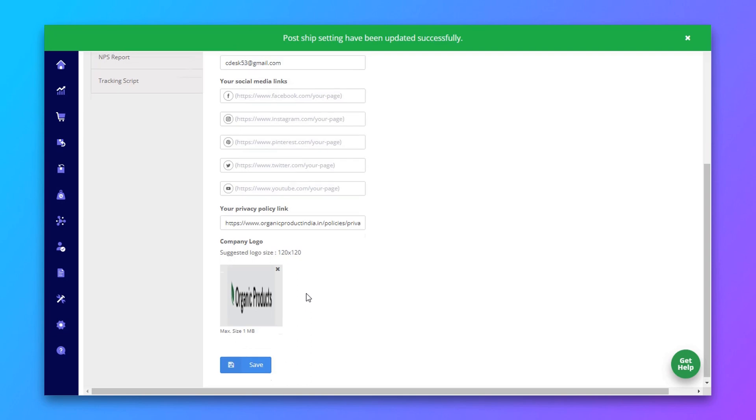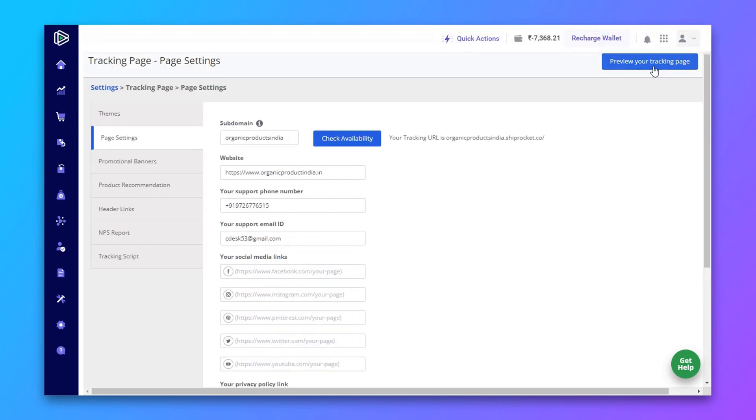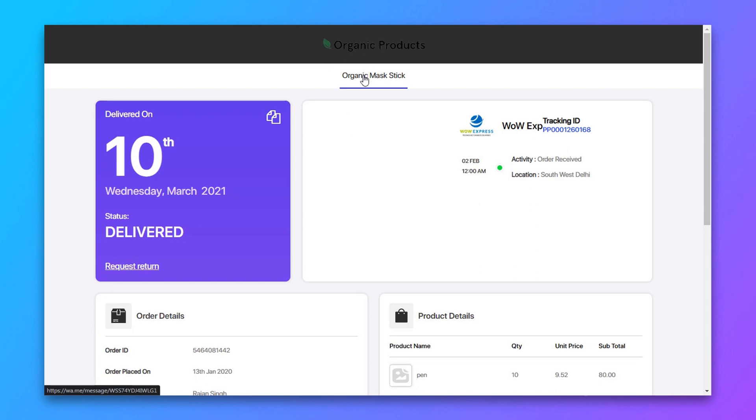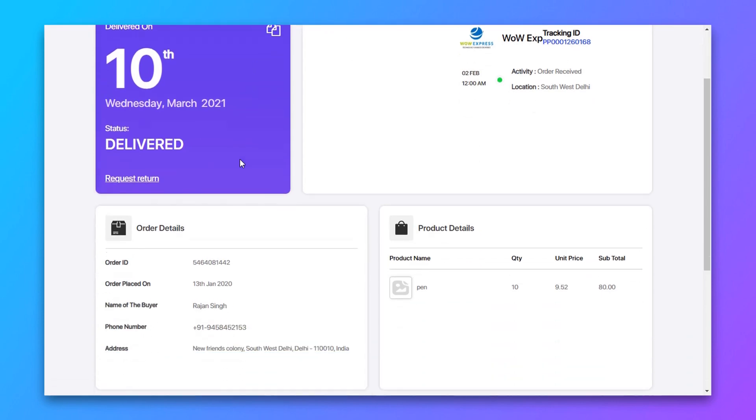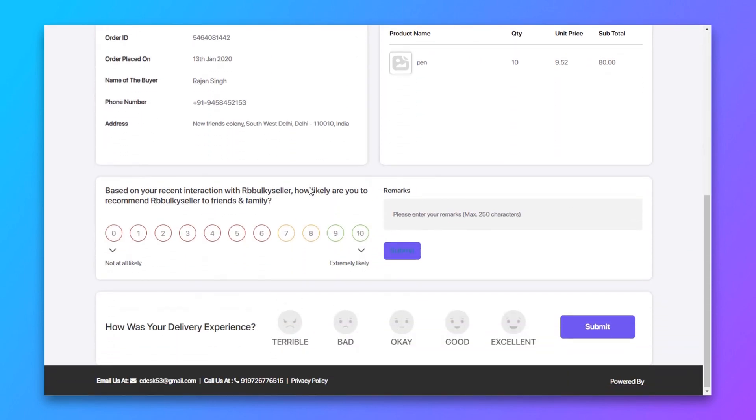Now click on preview your tracking page. So this is how your tracking page will look like. As you can see, there is a privacy policy, your support email and phone number.